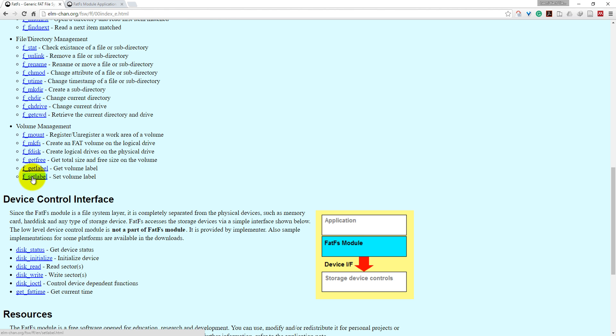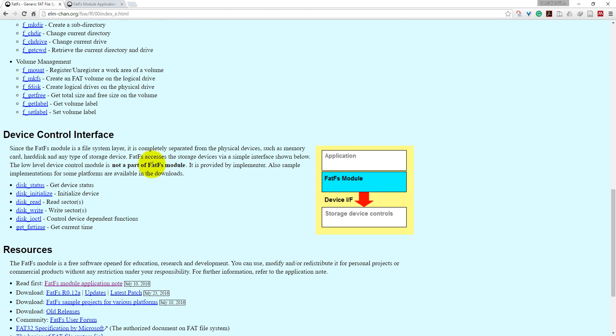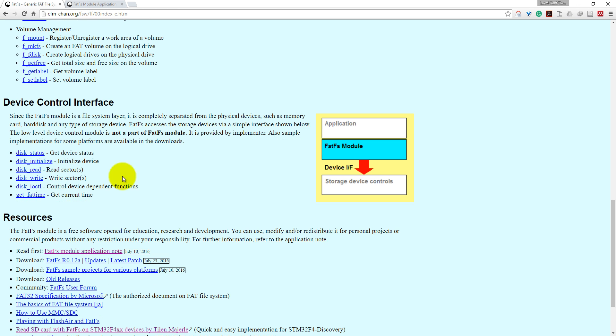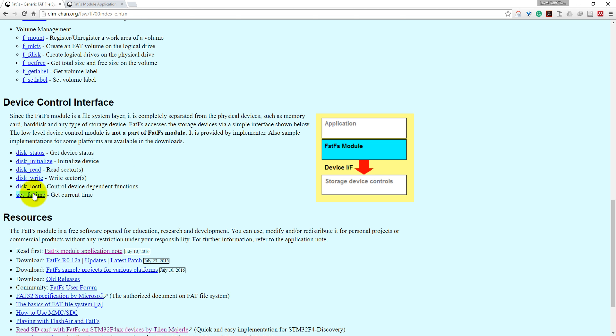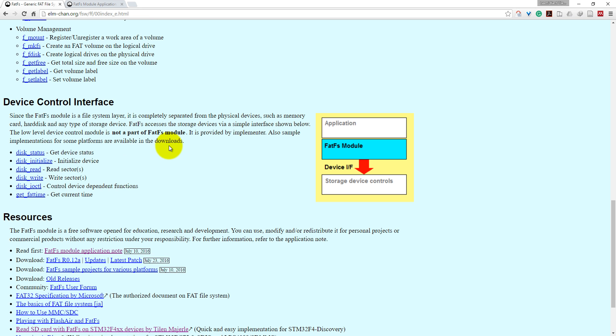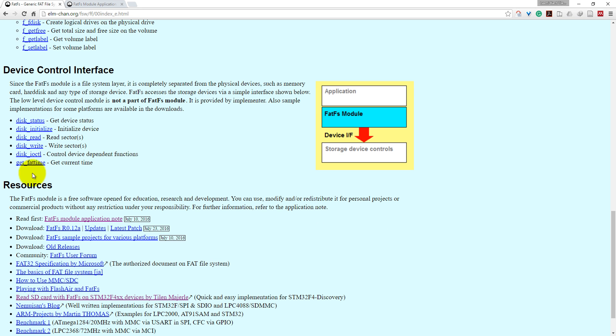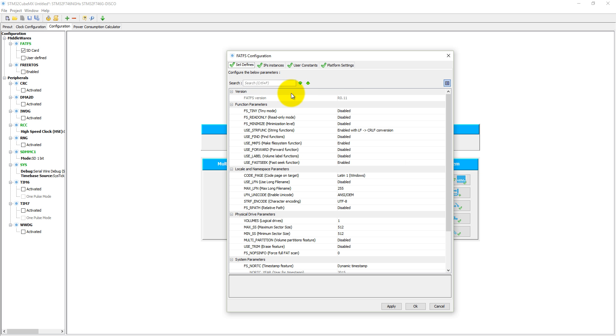You can set the volume label using f_setlabel. There are some device control interfaces such as disk_status, disk_initialize, disk_read, disk_write, and disk_ioctl which will control device-dependent functions. And get_fattime will get the current time from RTC.